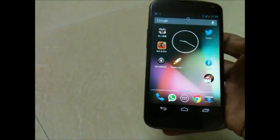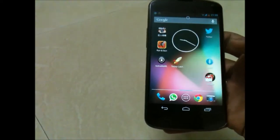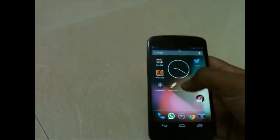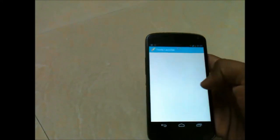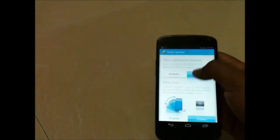You can get this cool feature by downloading Utter from the Play Store. And now I will be showing you Twisty Launcher. You just need to enable this launcher.